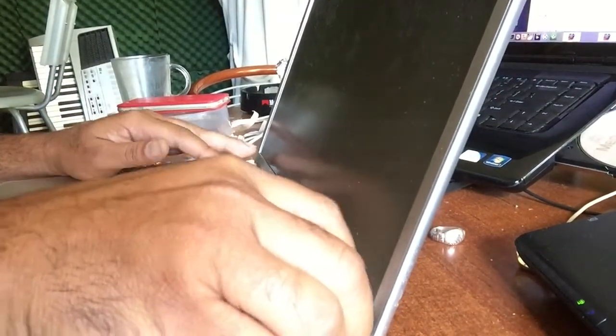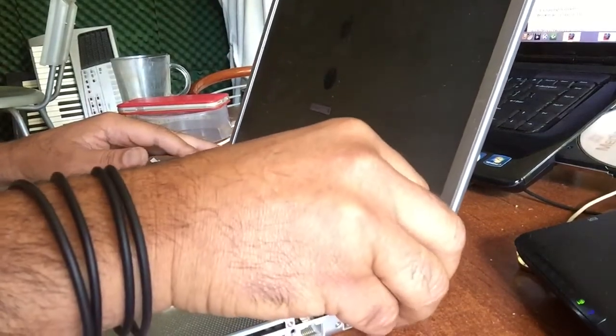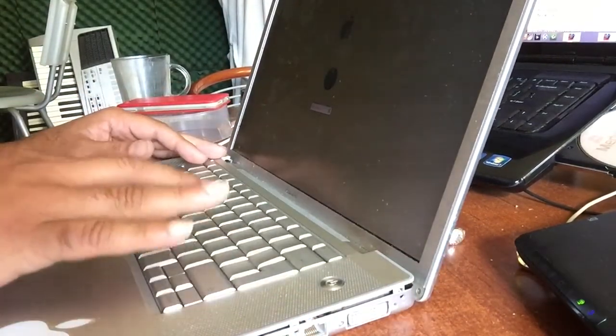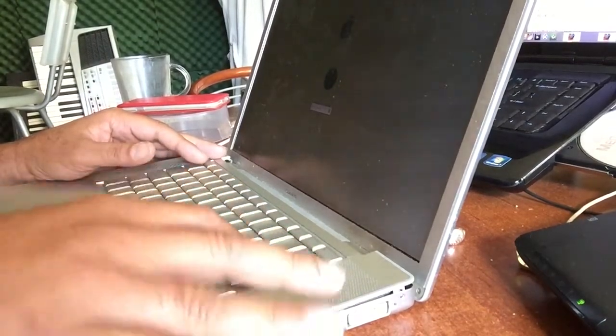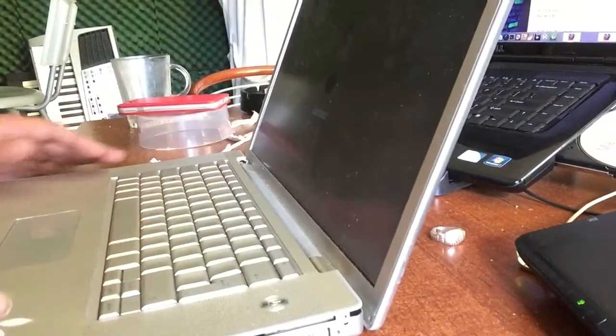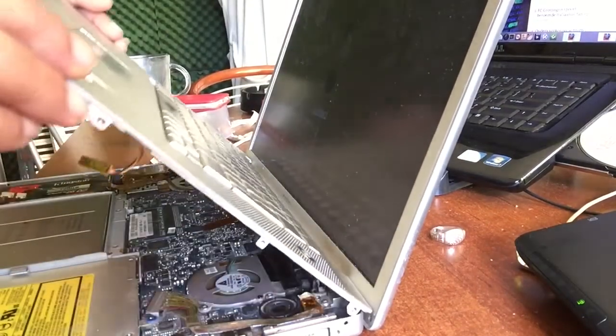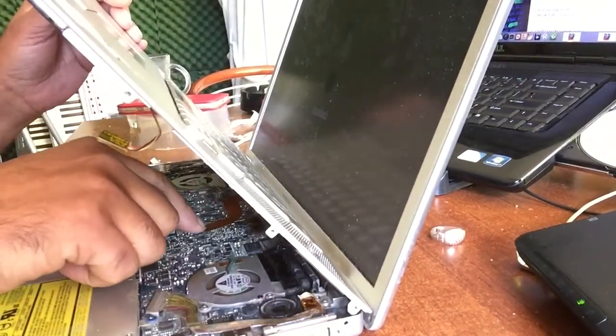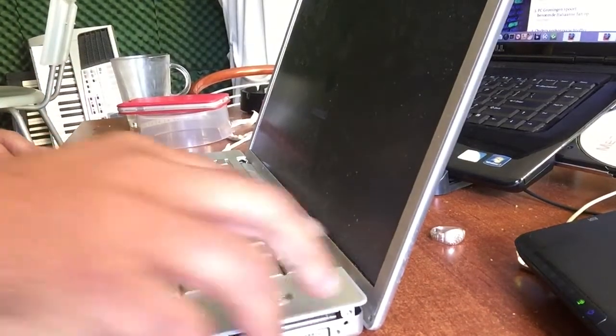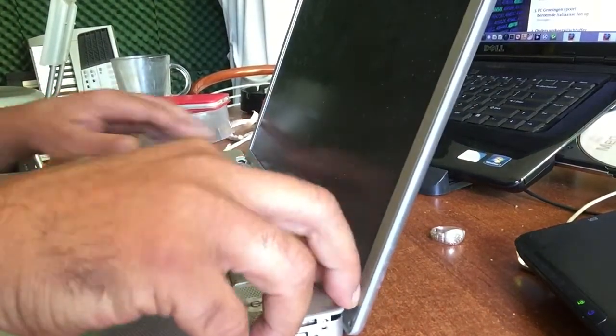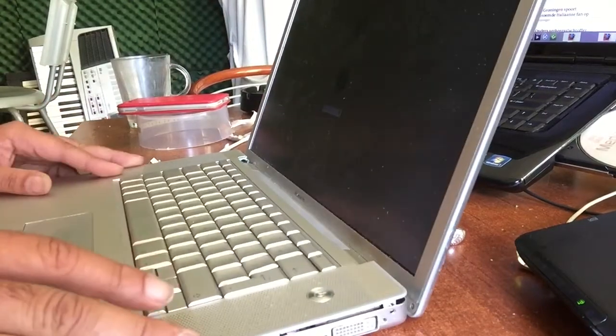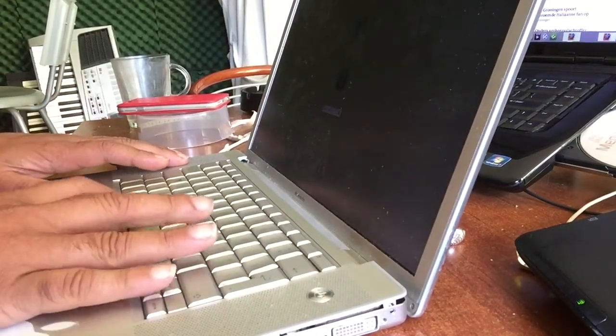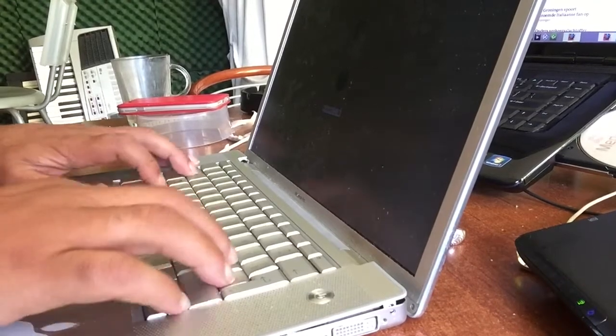We fixed it, we fixed it, I cannot believe it. We fixed it. So it is my keyboard, so it is my keyboard, I cannot believe it.